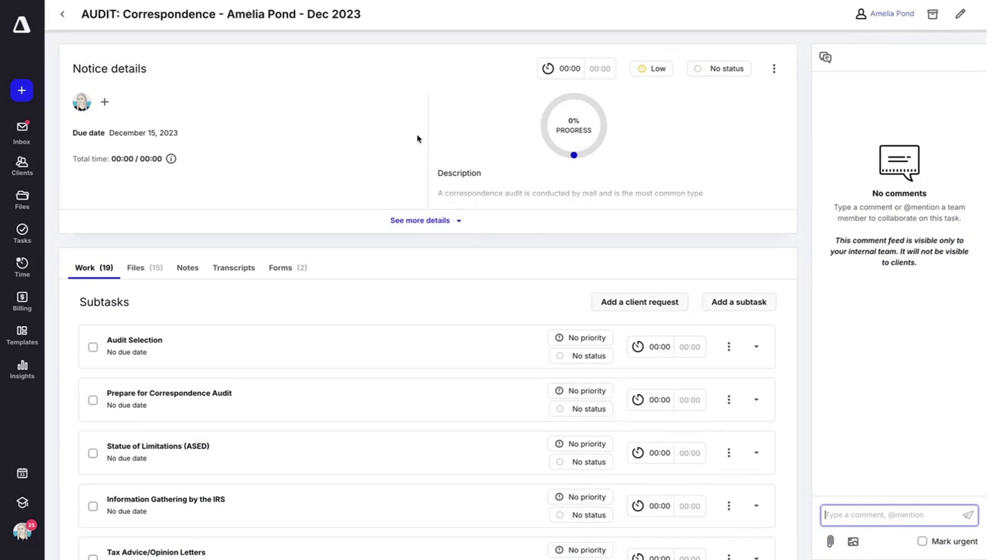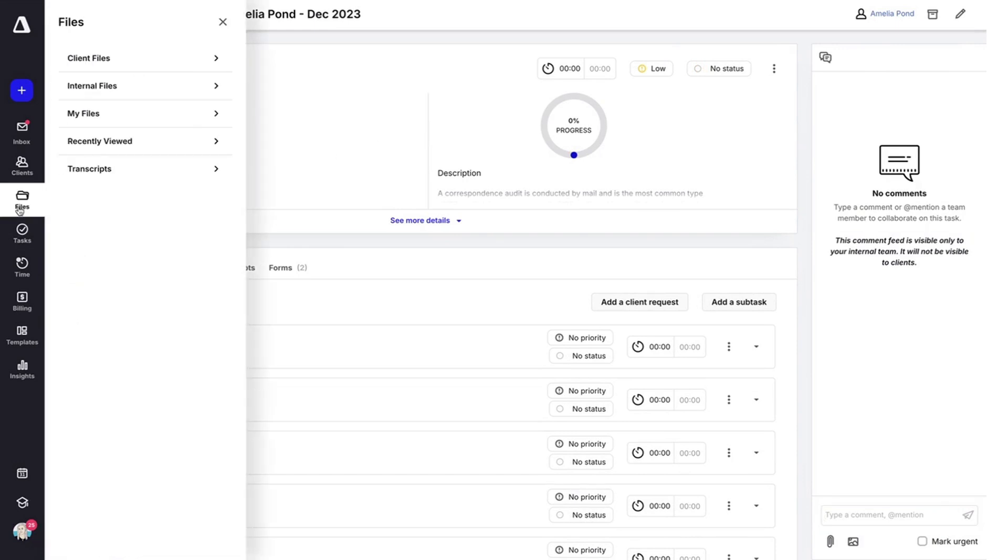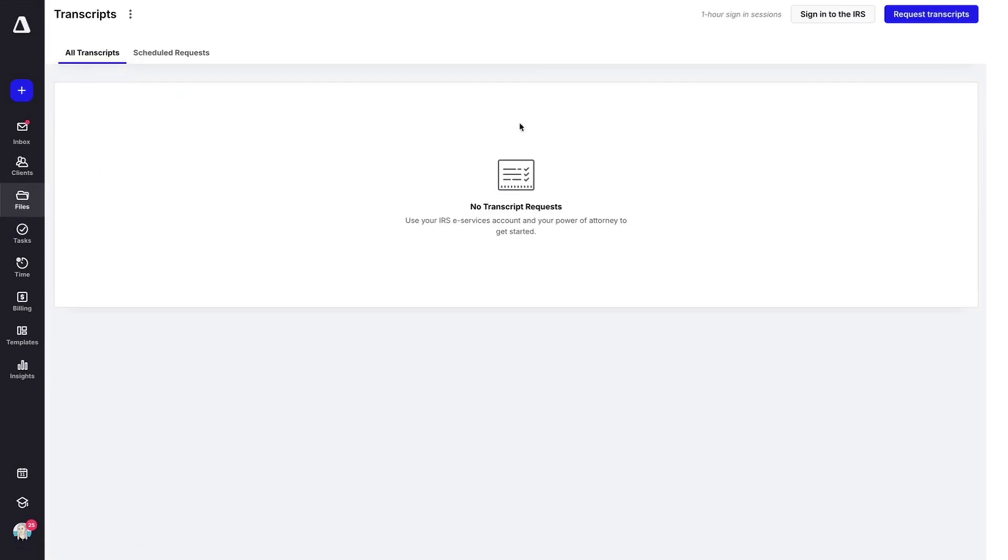Finally, one more feature I want to point out is transcripts. You can initiate transcripts by clicking on files and then transcripts. You'll need to sign into the IRS right here. A few things you should know about transcripts.